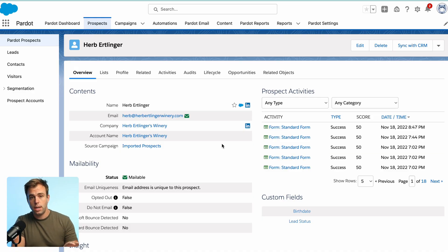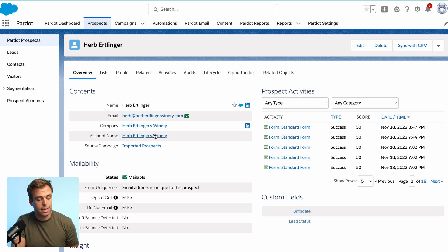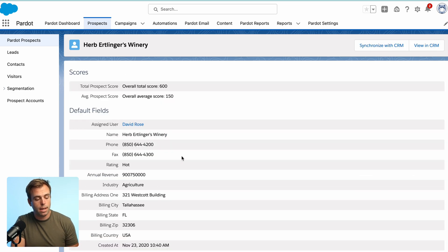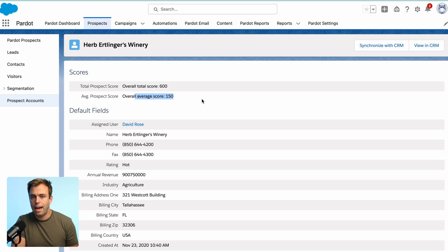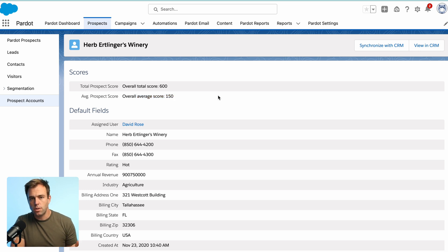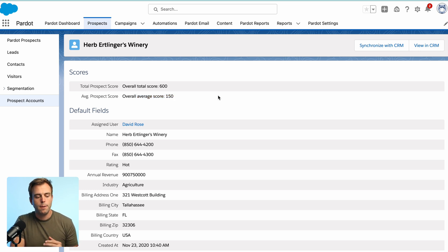Now it does exist within Pardot though. So if you look in Pardot here, we look at a prospect and click on the account name, you can see that we've got a total prospect score and an average prospect score. But these fields aren't syncing to Salesforce anywhere.